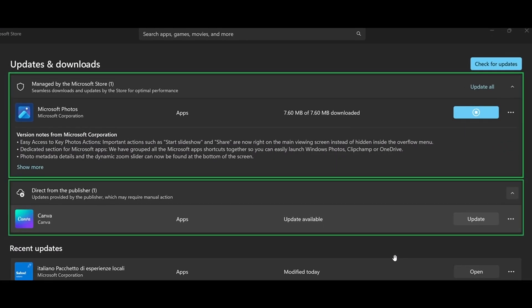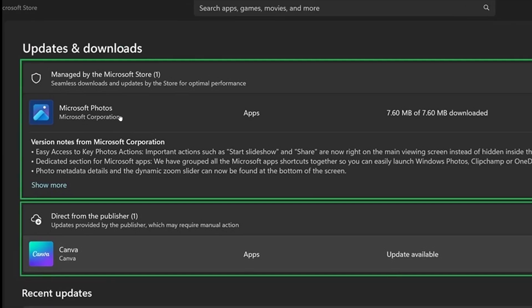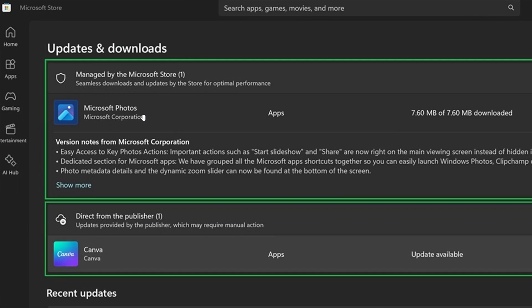Microsoft says there are new sections to display updates for Microsoft managed apps like Microsoft Photos, which will be automatically applied.